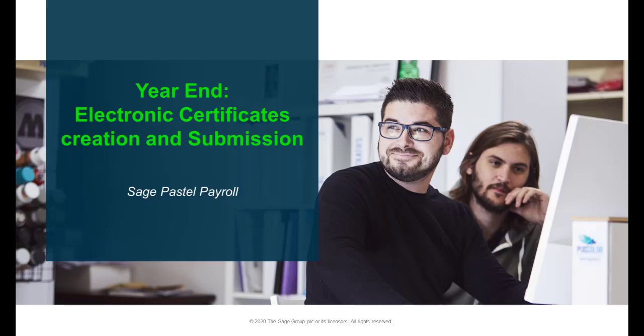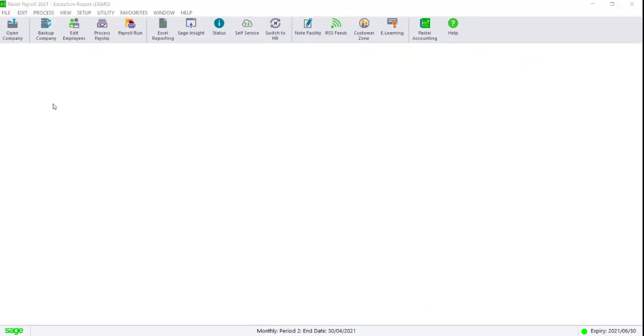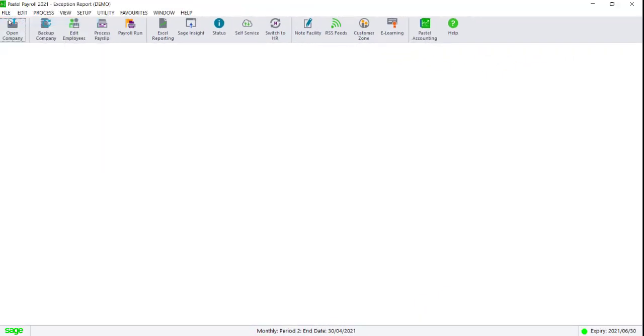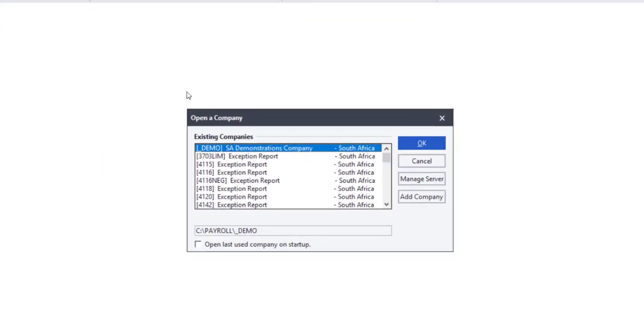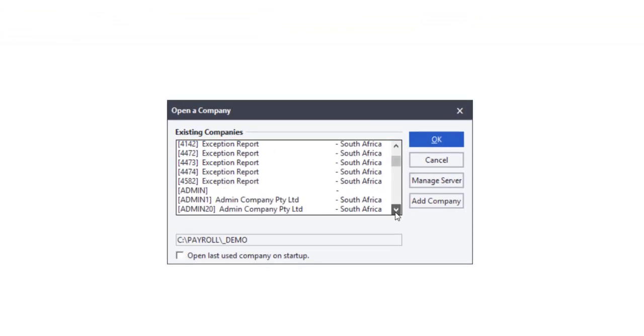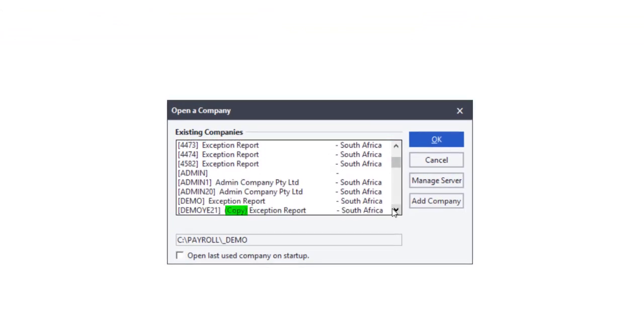Welcome to Sage Pastel Payroll's year-end submission video. Your first step is to locate and open the copy company you created during the year-end process. The word 'copy' will be placed in front of the company name to help you identify it. You can also search for the YE and year identifier.